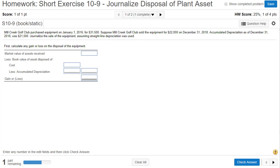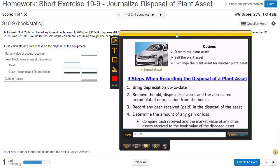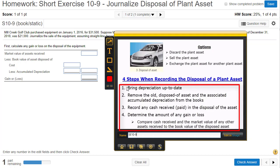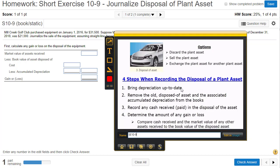When we sell an asset or dispose of it — disposing of an asset just means getting rid of it, either tossing it, selling it, or trading it for something else — we have four steps to do. You can do these steps in any order except the first one: bring depreciation up to date. That has to be the very first step. Then we need to remove the disposed asset and the associated accumulated depreciation from the books. Then we record any cash received, and then we determine and record the gain or the loss.